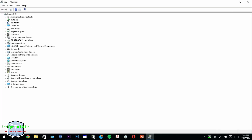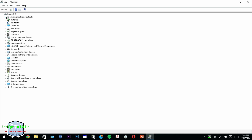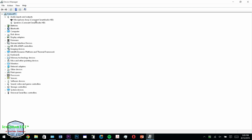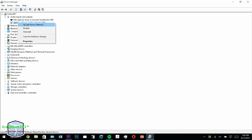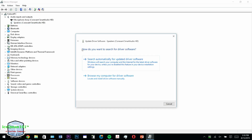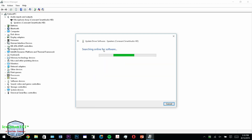Once you're in the Device Manager menu, go under the first section called Audio Inputs and Outputs and look for Speakers. Once you see Speakers, right click it and select Update Driver Software. Do not click browse my computer for driver software — just click Search Automatically for Updated Driver Software online and that will automatically search online and give you the most updated driver.